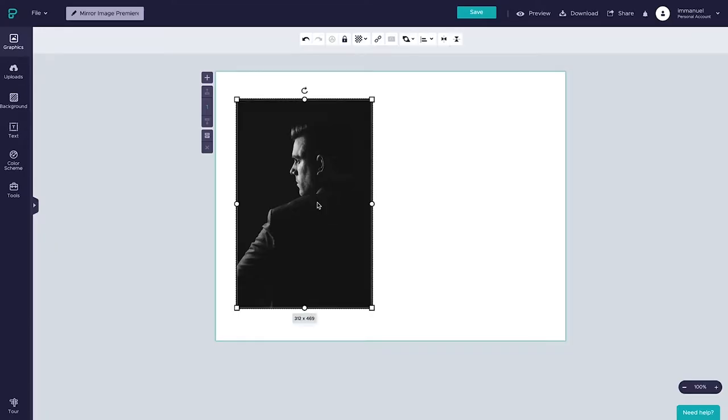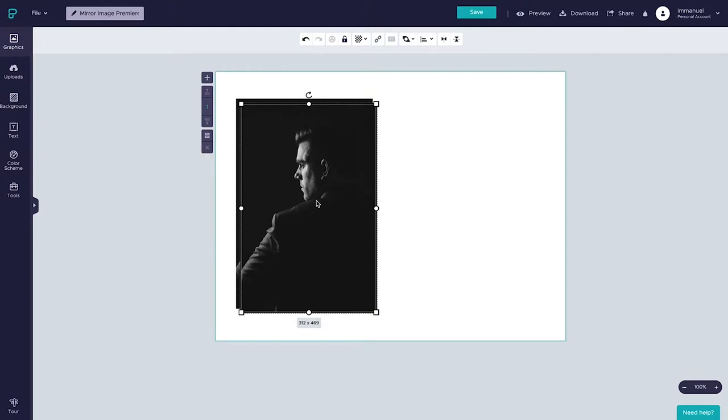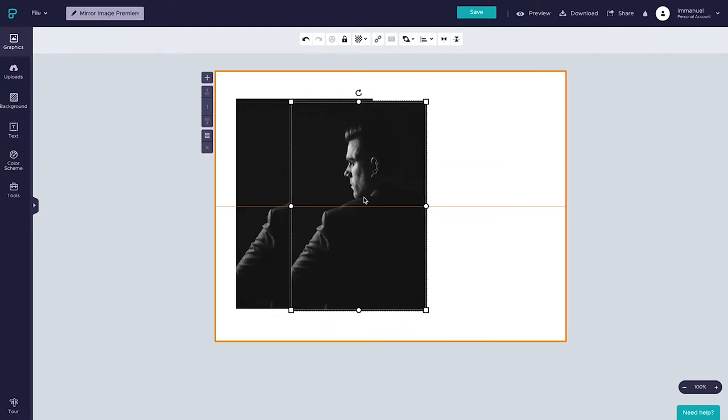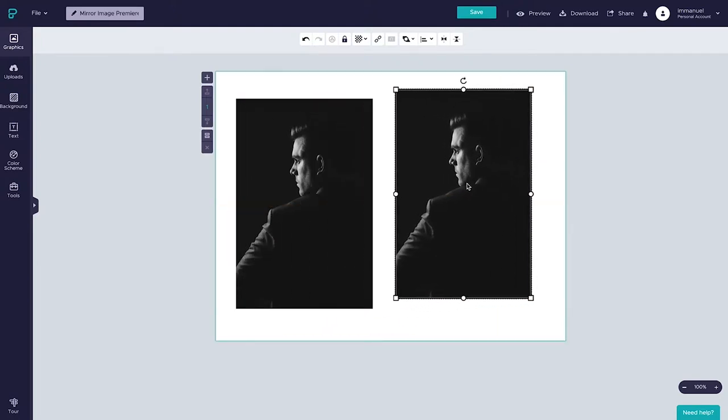Right, so here we are in the editor with an image already on the canvas. The first thing we want to do is copy and paste a new version of our image, then move it over here to the side.